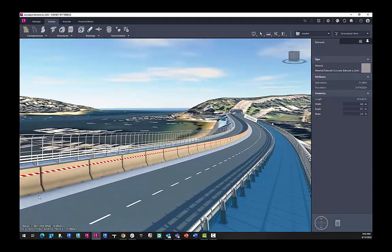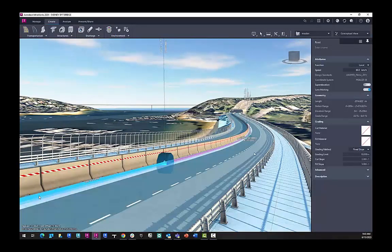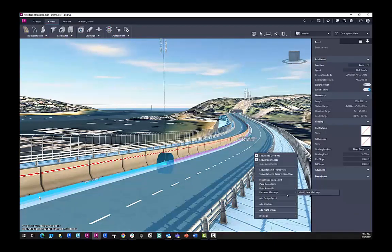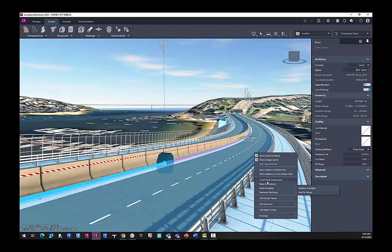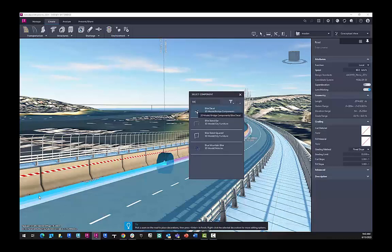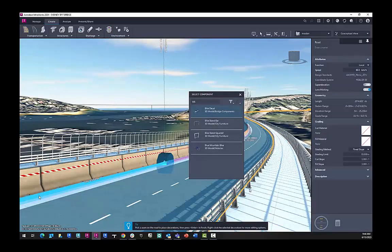And now I can add more decorations to the footpath, the sidewalk, including a cycle walk or cycle lane decal. There's a number of things you can add here. I just want to place decorations, type in bike decal, and this has an alpha channel in it.